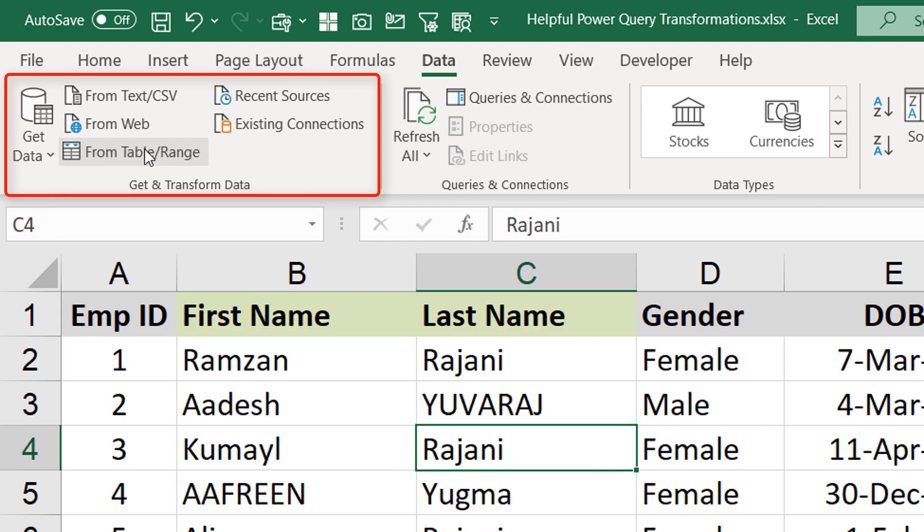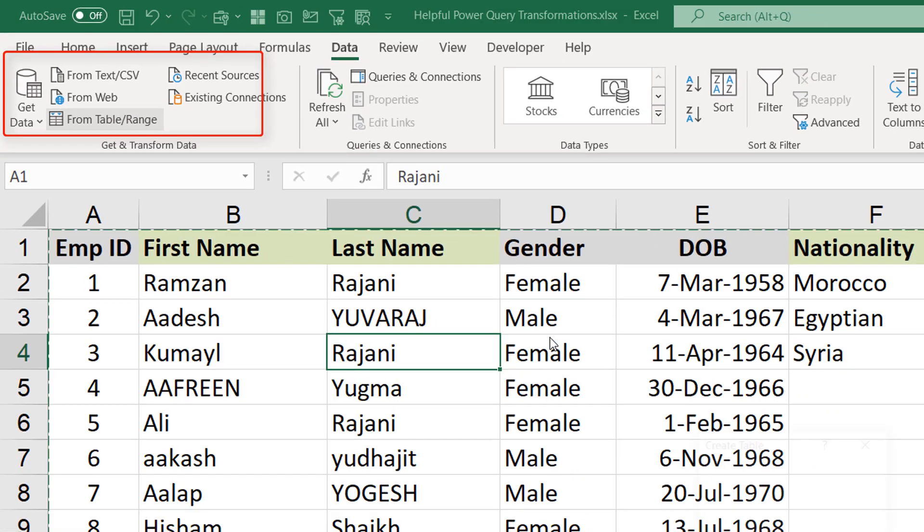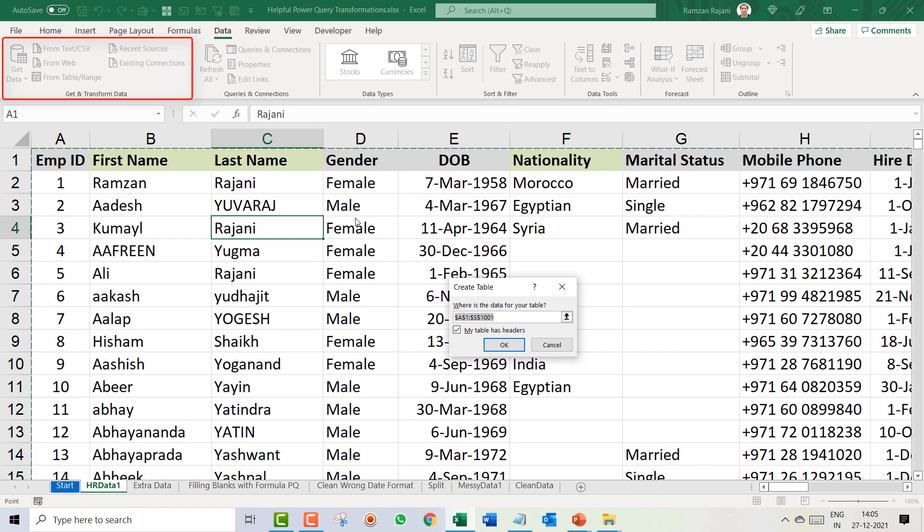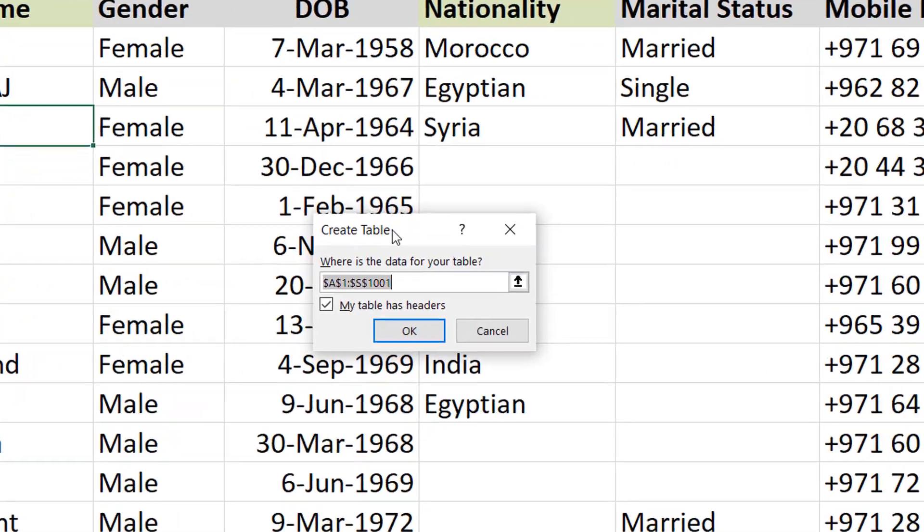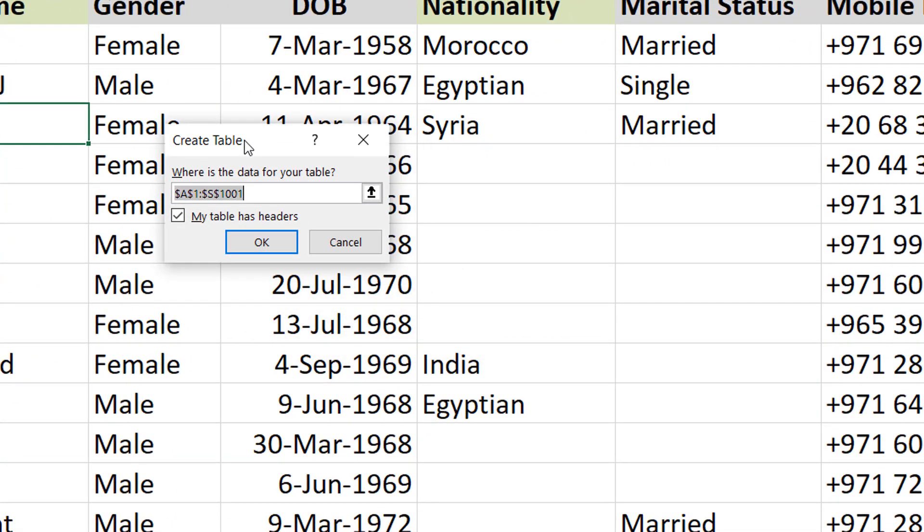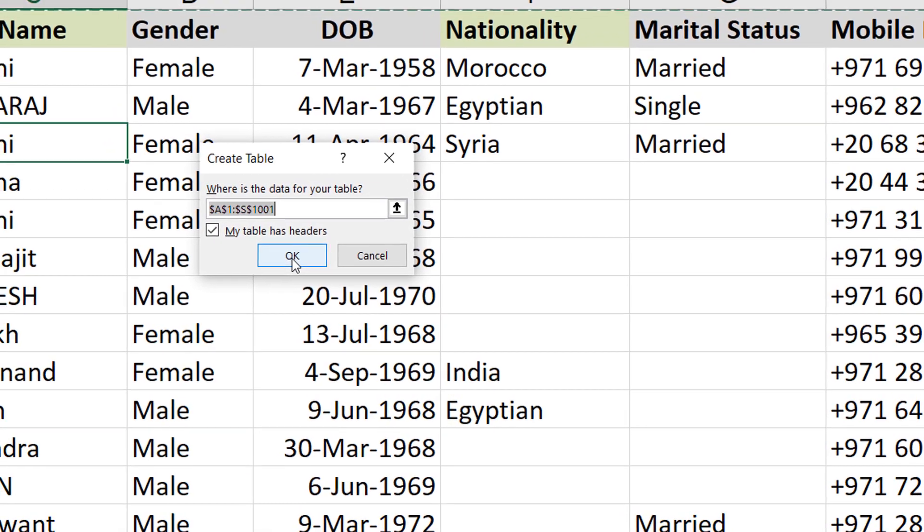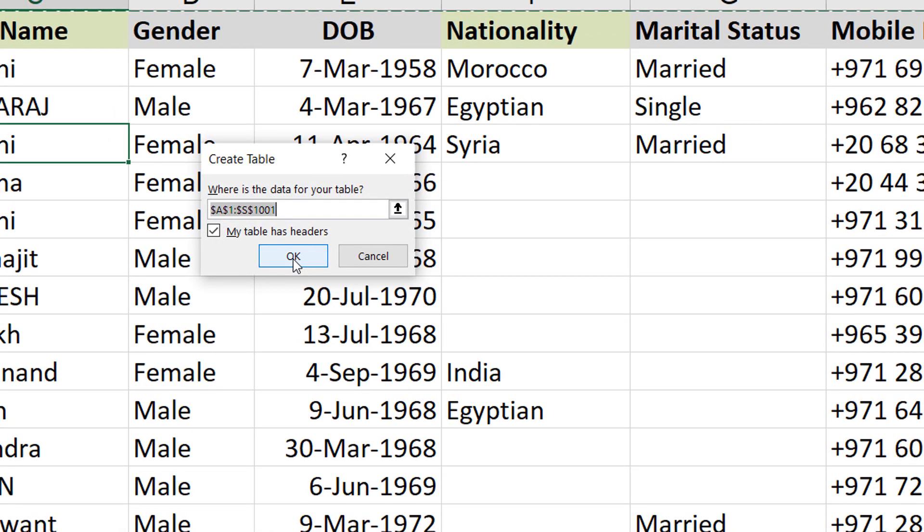I will click on From Table over here. As soon as you click on it, it will ask you a small dialog box where it will request you to convert your data into a table. You just have to say okay.